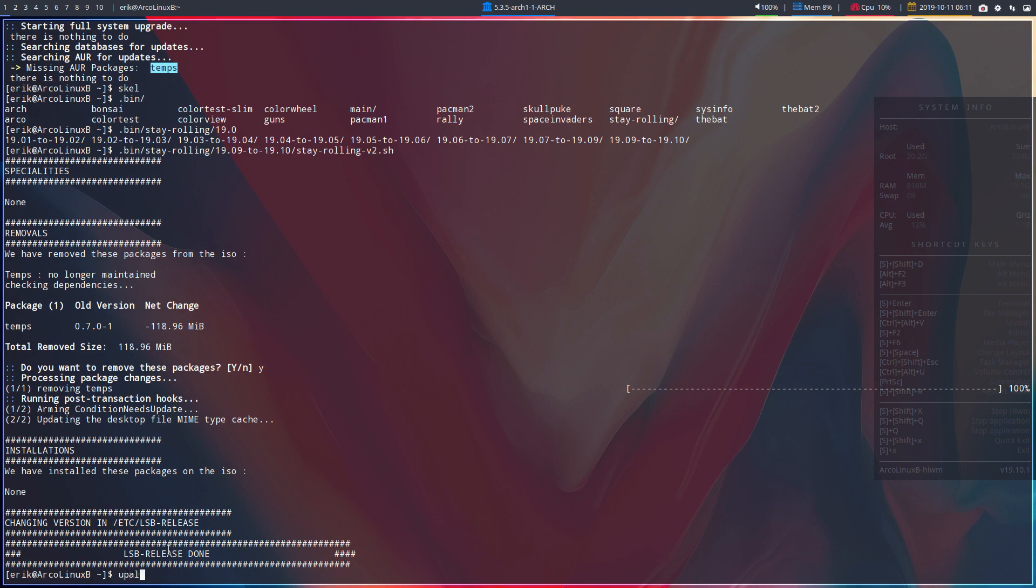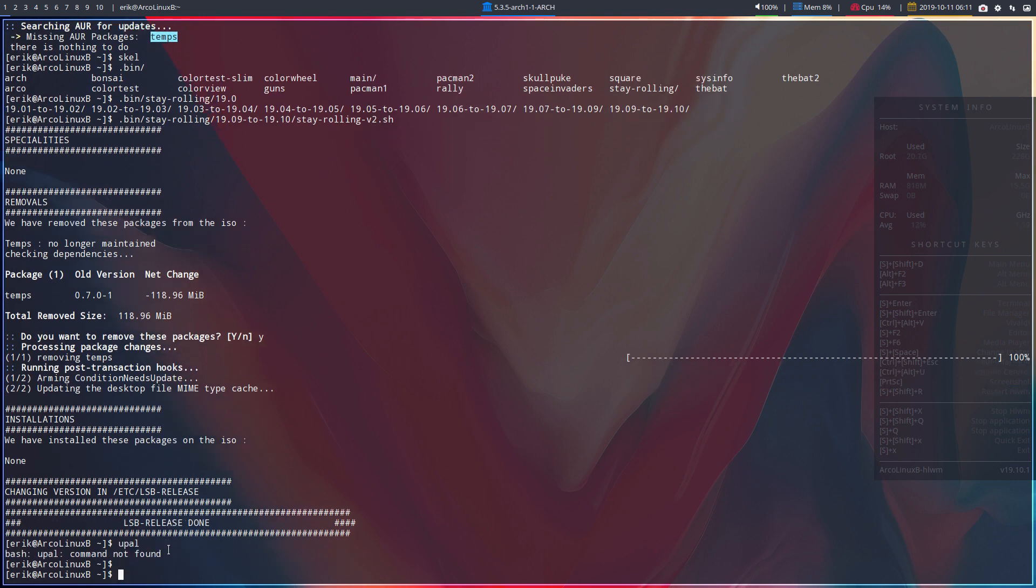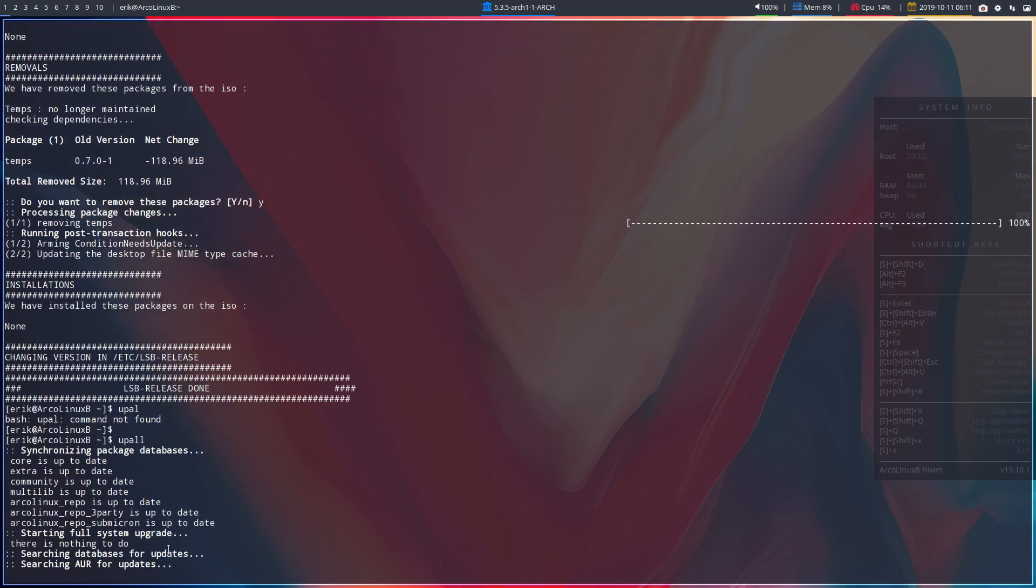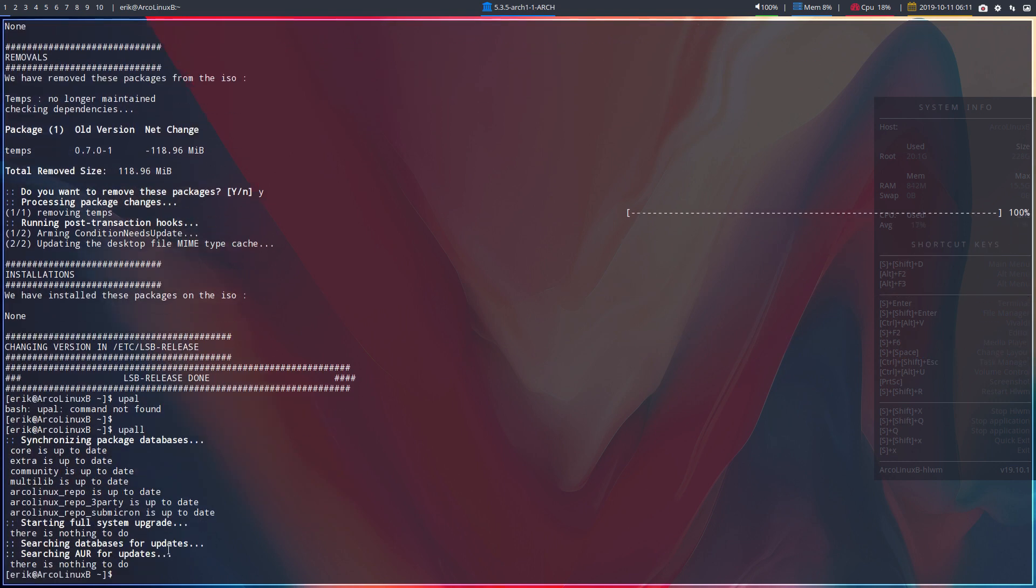But it is, oh sorry, it is cleaning up our message from yay. That temps is no longer there, that is missing. So that's that.